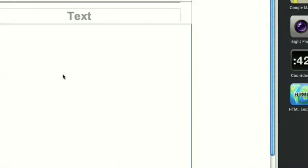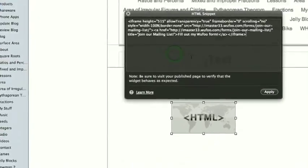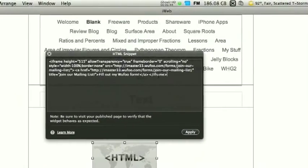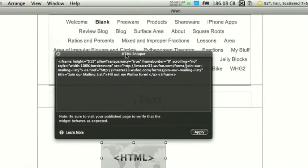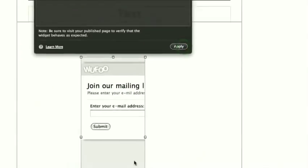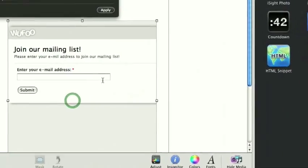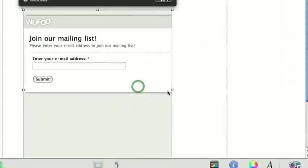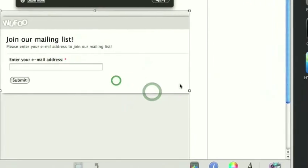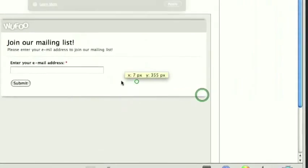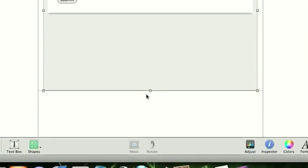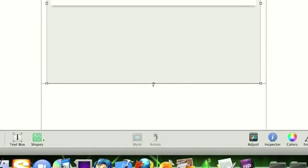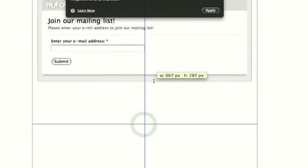So, in iWeb, we just have to drag in an HTML snippet, paste that code in there, and click apply. Apply, and then adjust the size width as necessary. That's my dog, if you can hear that. I'm sorry about that.